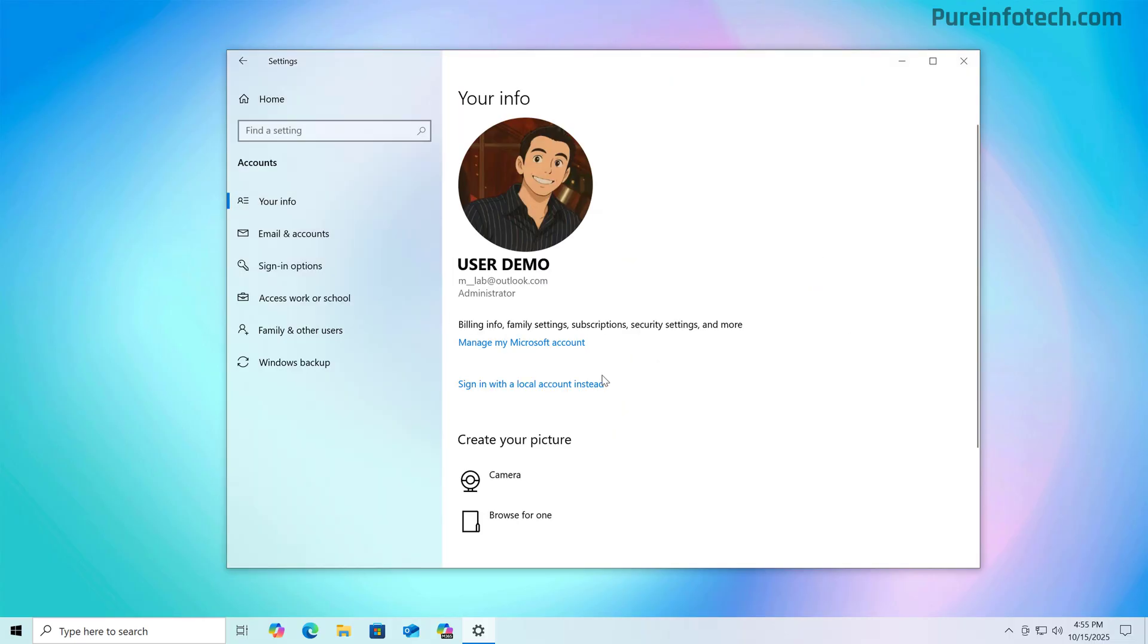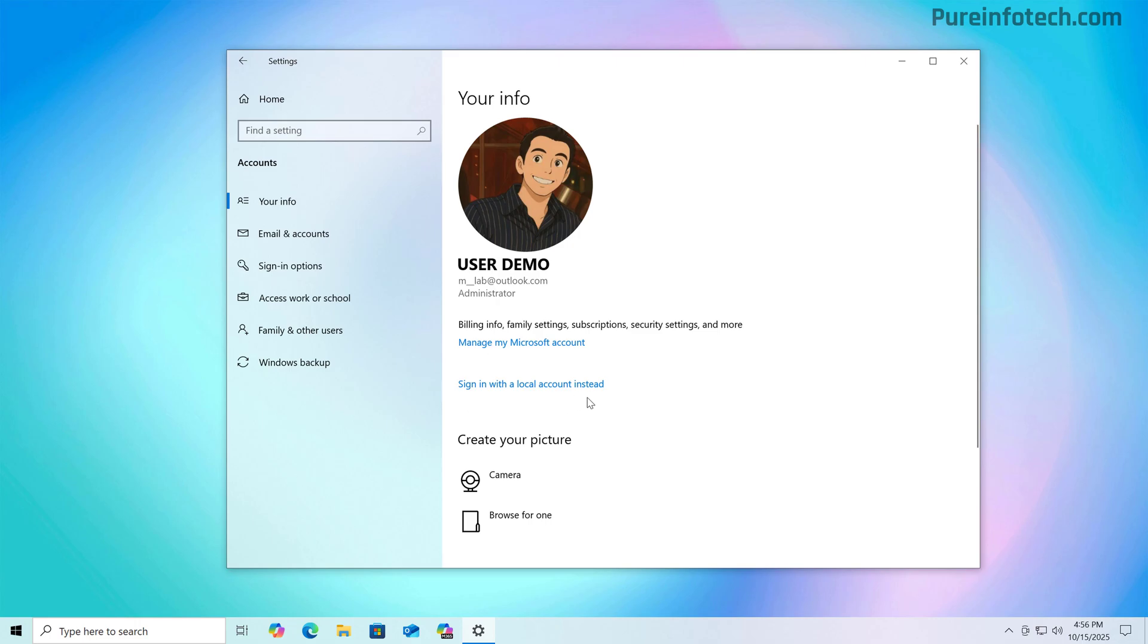And then on your info, you will see your account type, which in this case is administrator. And this is linked to a Microsoft account. And the easiest way that you can tell is because right here on this page, it reads sign in with a local account instead. If you were using a local account, it will read sign in with a Microsoft account instead.